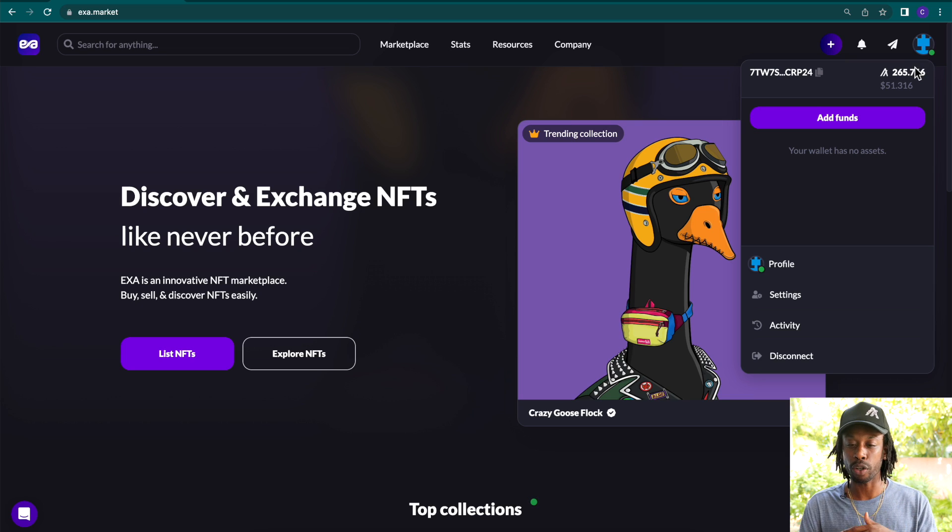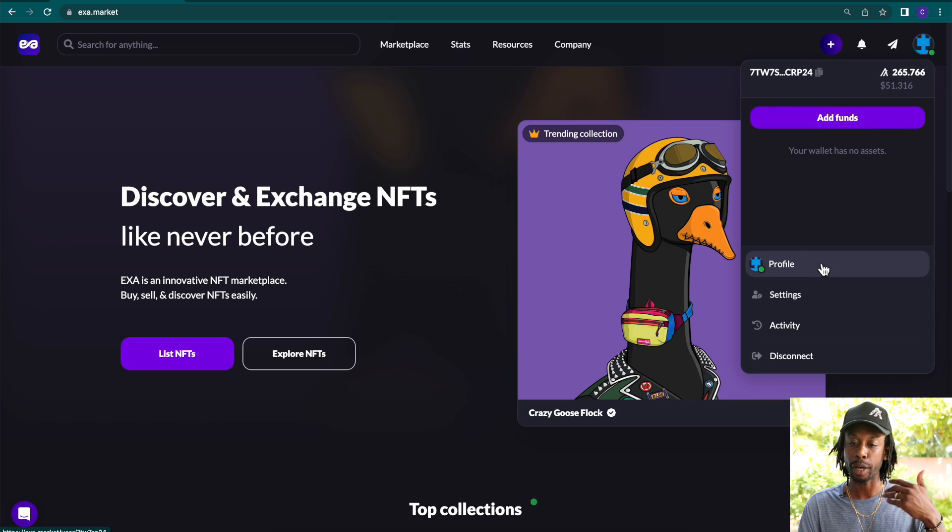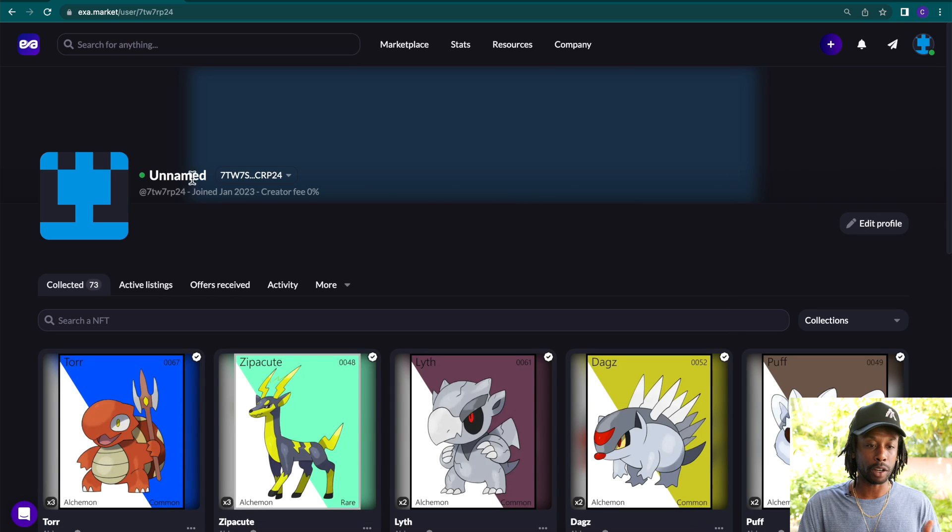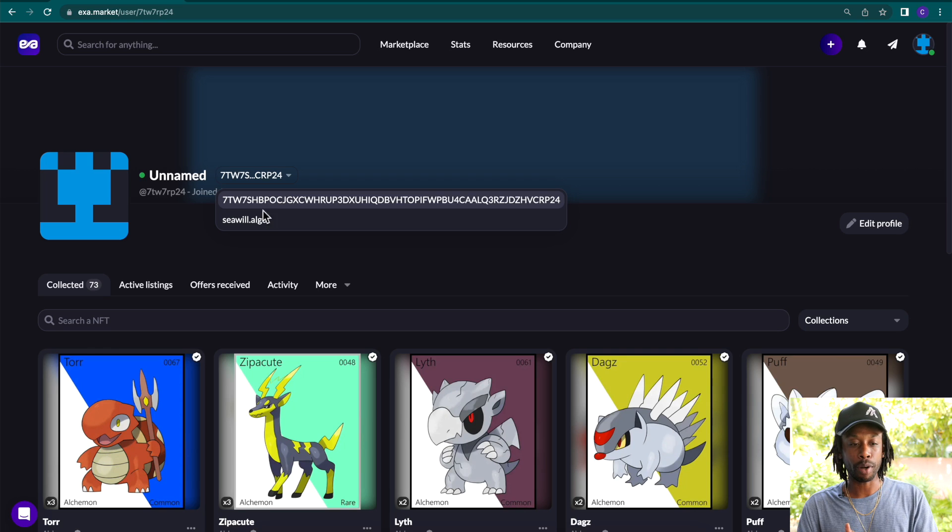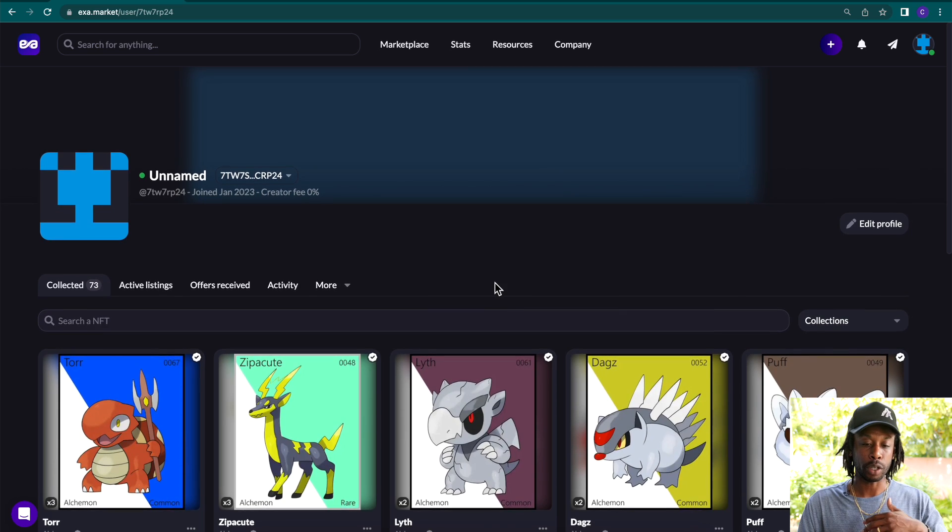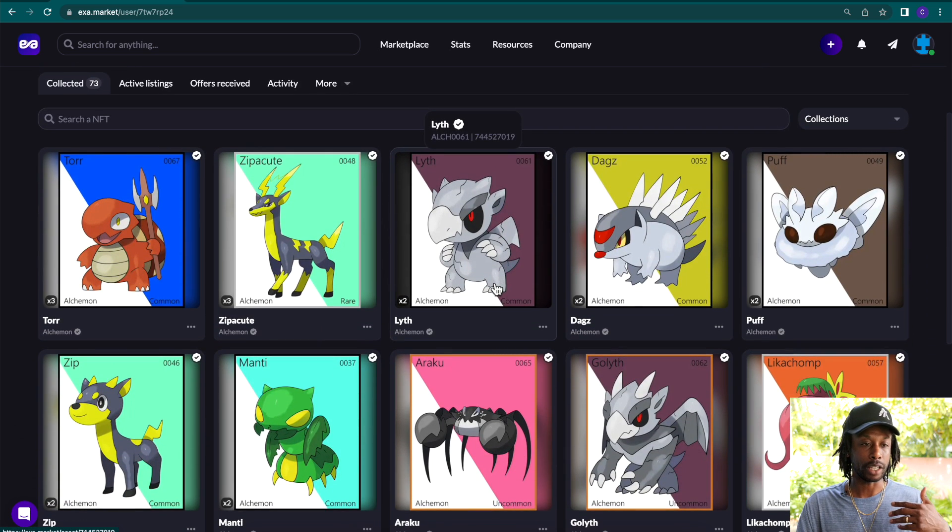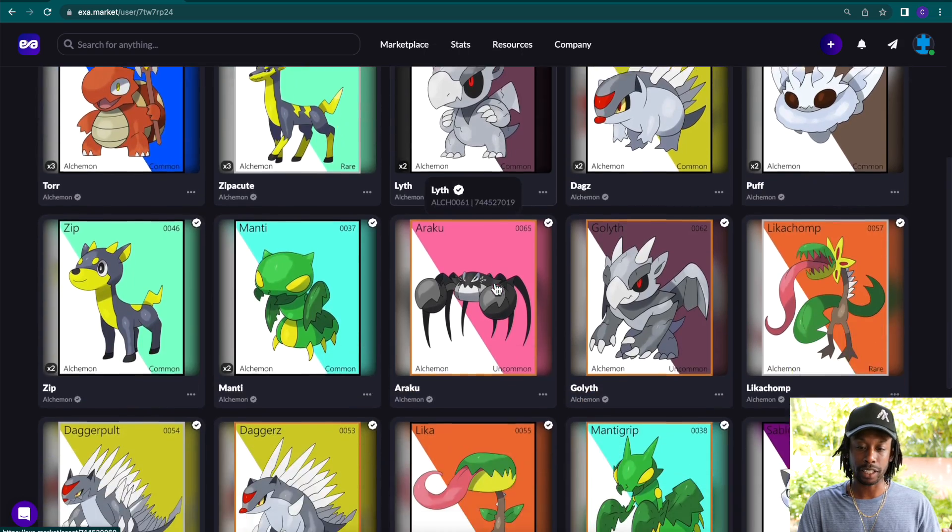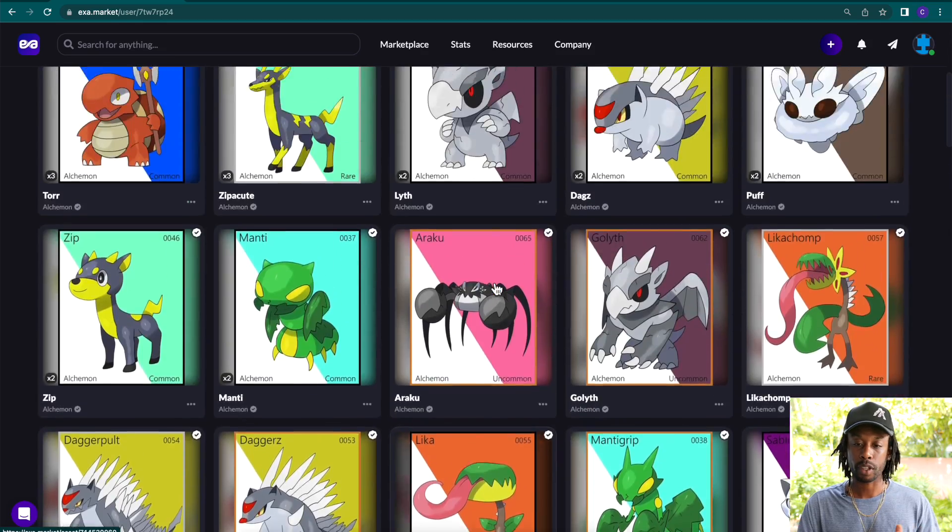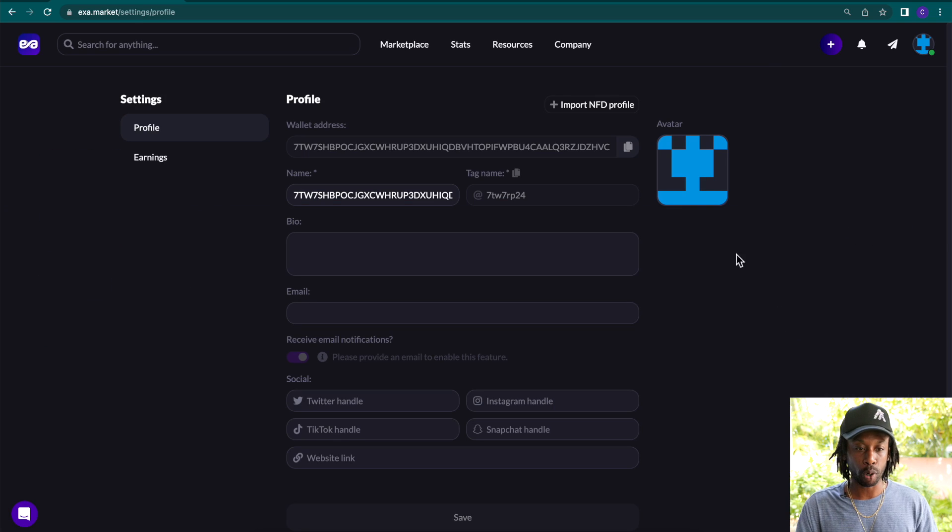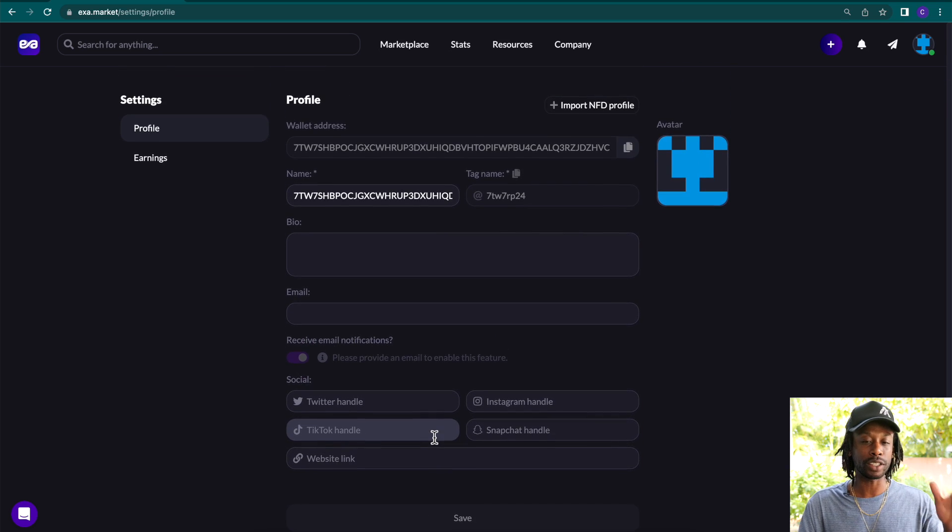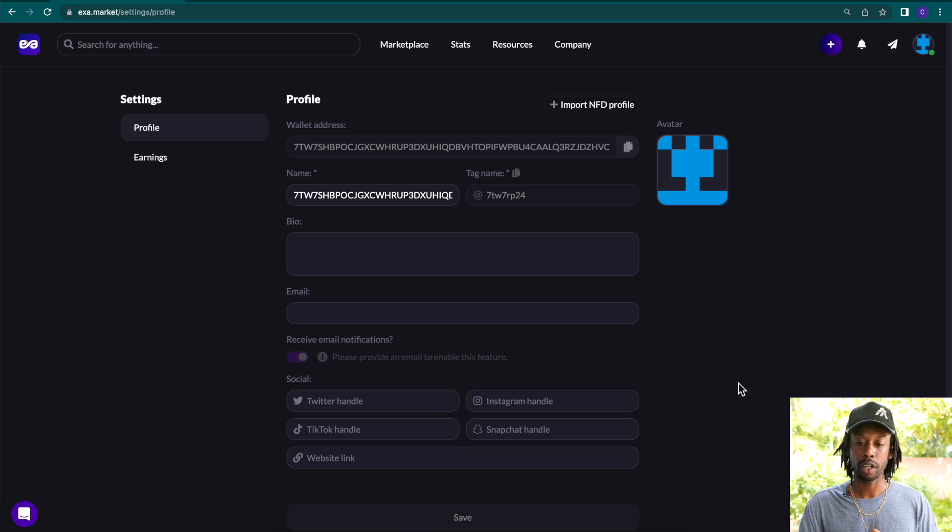You can see my wallet here. It shows the different algos and I can add funds. If you click profile, you can then name your profile. You can see that my NF domain pops up, C Will dot algo. You can edit, change all this up. So you can customize your page here. And then you can see all of the different entities I have collected that are in my C Will dot algo wallet. And if you click edit profile, I can put a bio on there, add an email address, different handles. So this is a part of the platform that allows it to be more of a social platform right here.